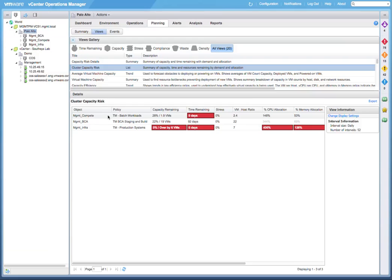These policies govern how to assess risk on these clusters, for example, optimize for performance or optimize for higher density. The color coding appears based on the assigned policy, the allocation, and the demand criteria defined in the policy.